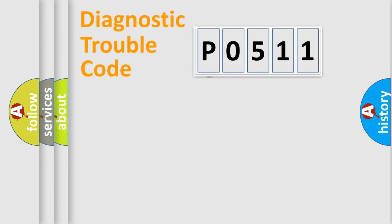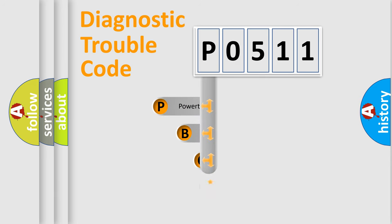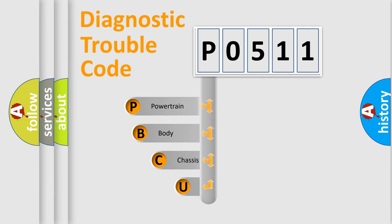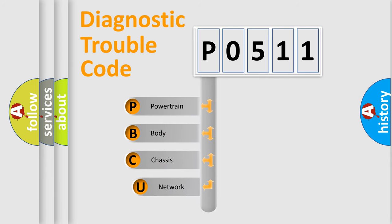First, let's look at the history of diagnostic fault code composition according to the OBD2 protocol, which is unified for all automakers since 2000.